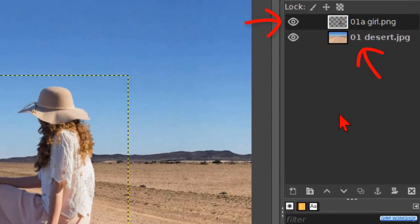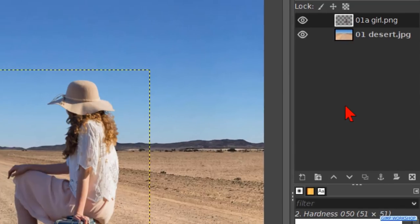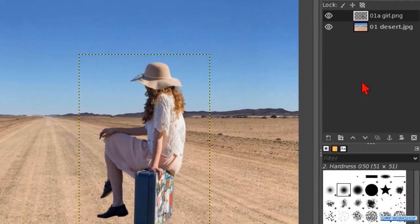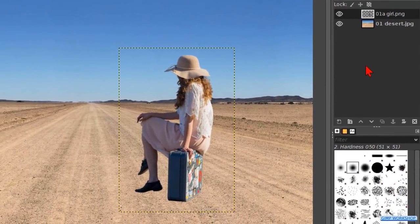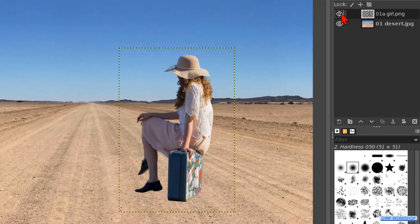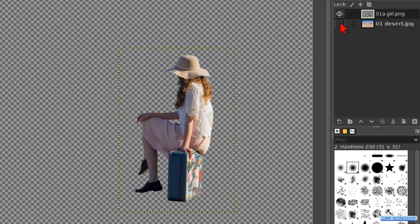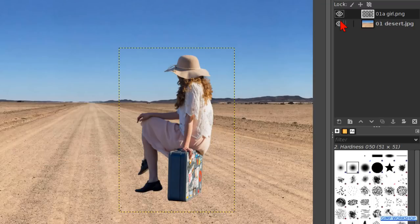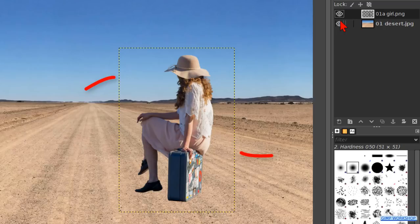We need to have a background and a subject. Our subject needs to be isolated from its own background, like this one. Clicking on the eyes makes the layers invisible and visible again. The checkerboard structure is the transparency. The yellow dotted lines indicate the edge of the layer.